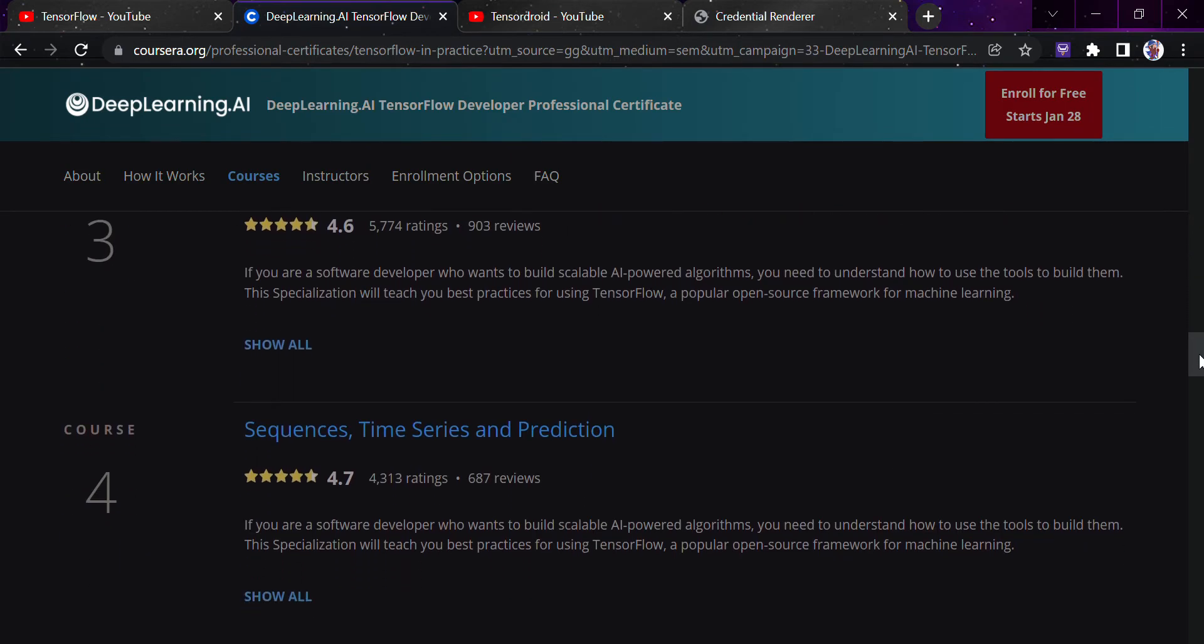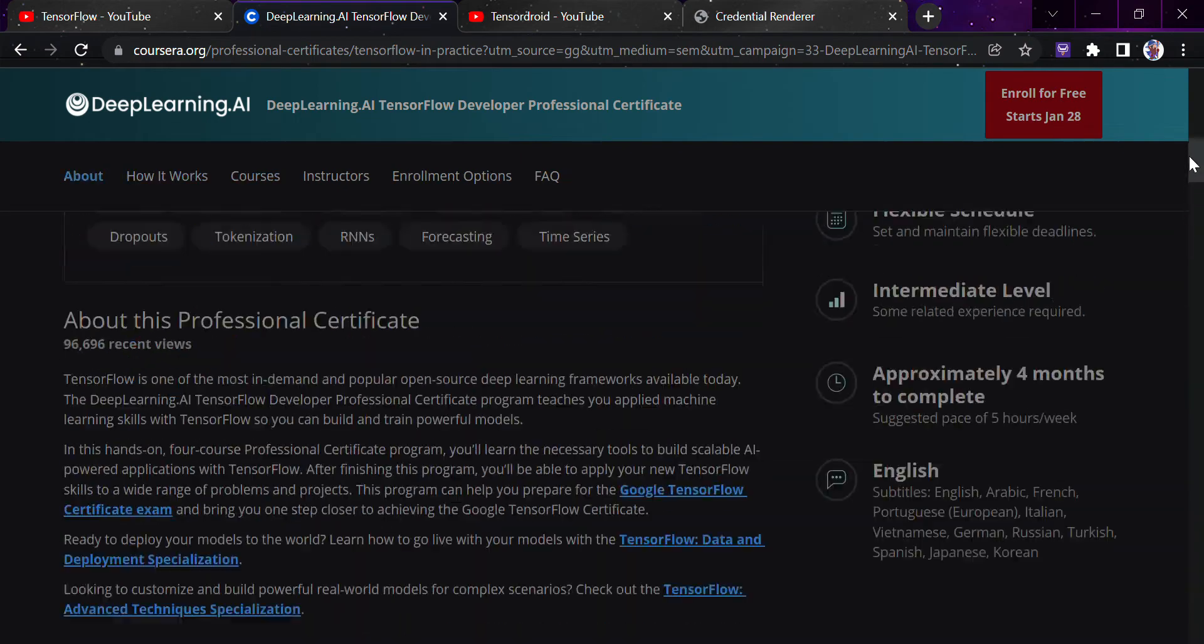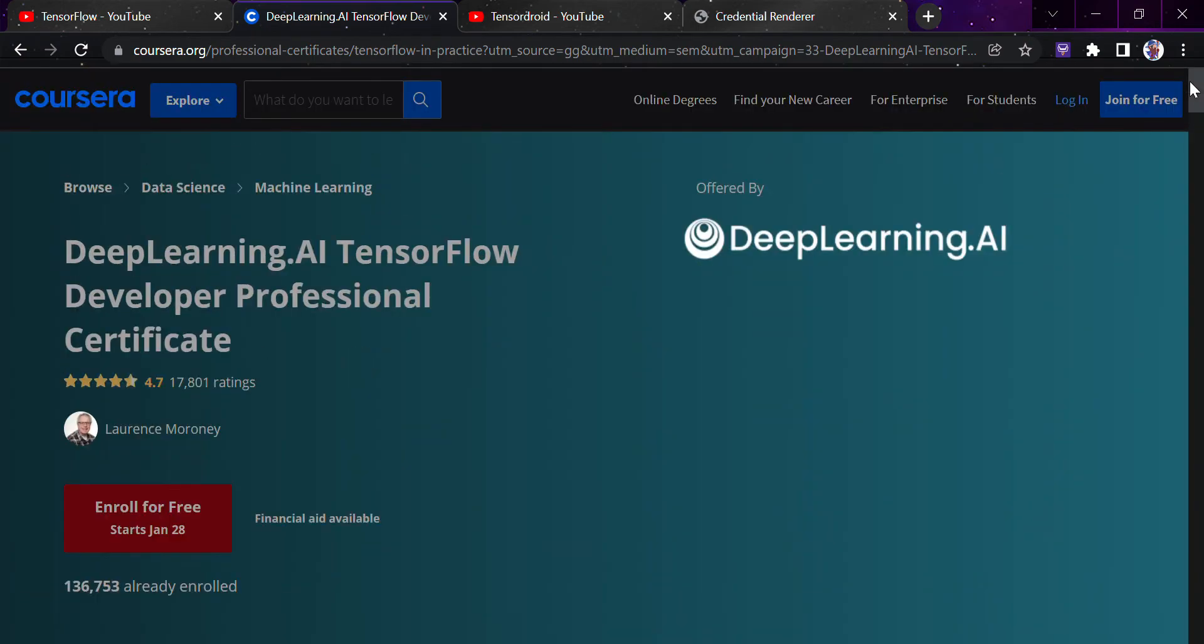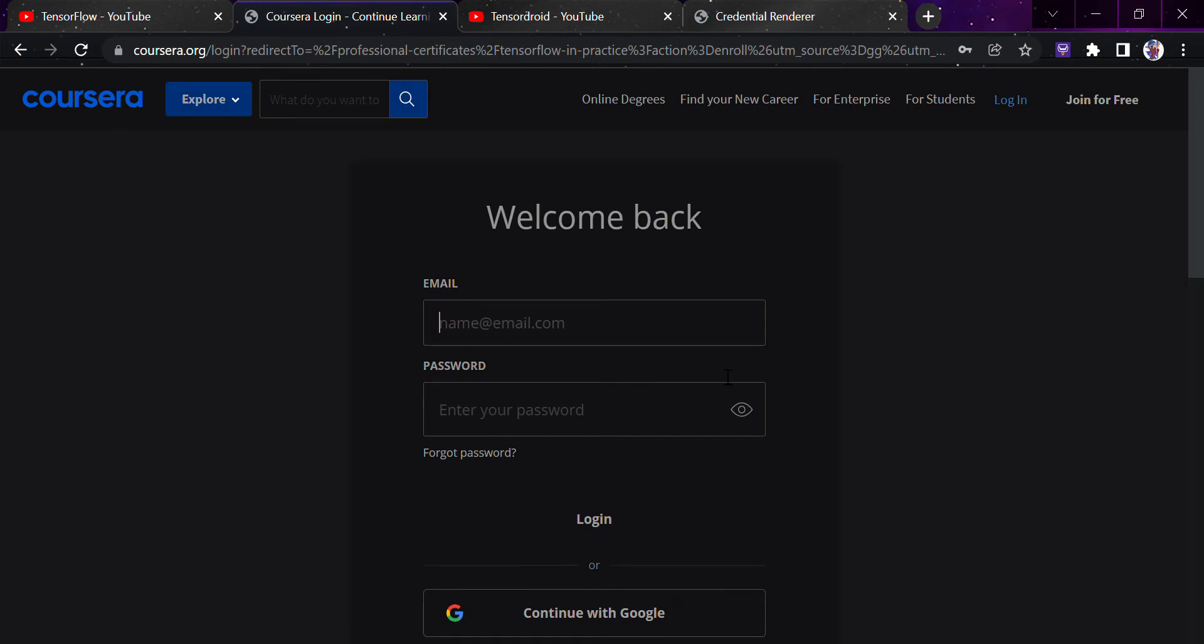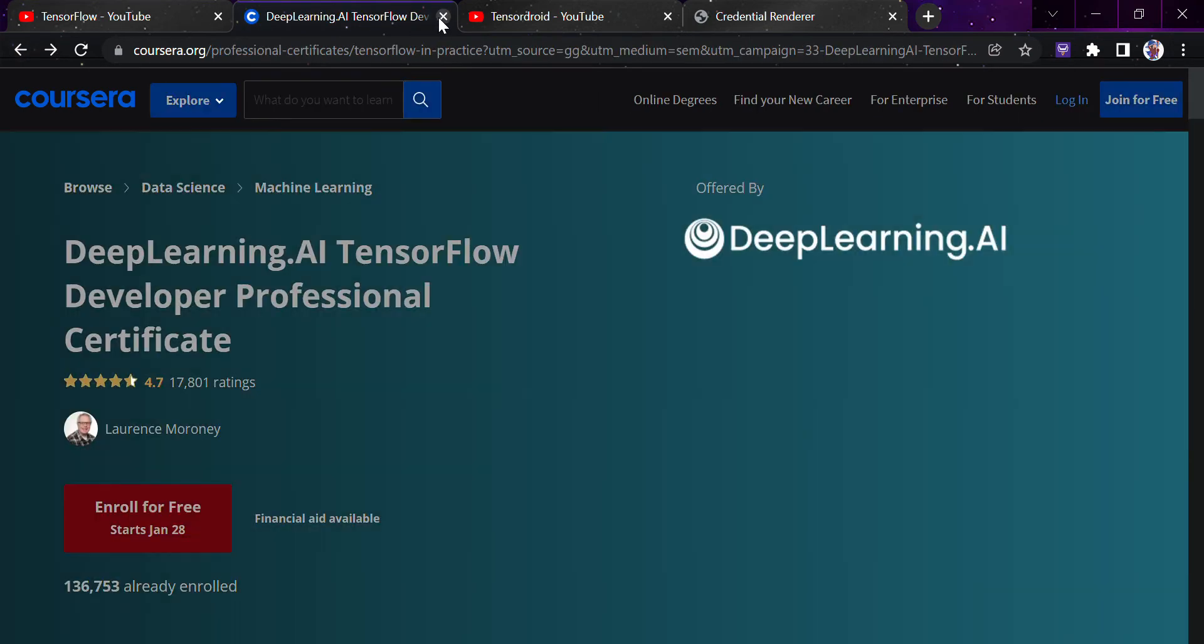Specifically, you can learn everything when it comes to basics in TensorFlow from this particular website of Coursera and from this particular course. So I would recommend you to go and directly enroll here for free. I have not logged in, so you can directly go and learn from here. I would provide you the link in the description section.